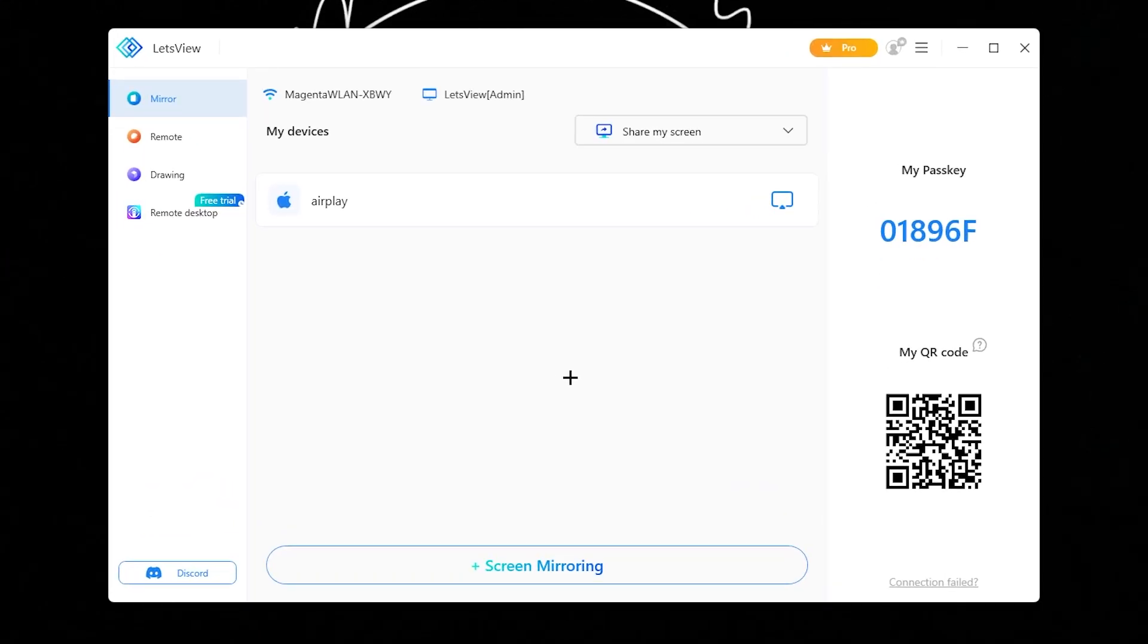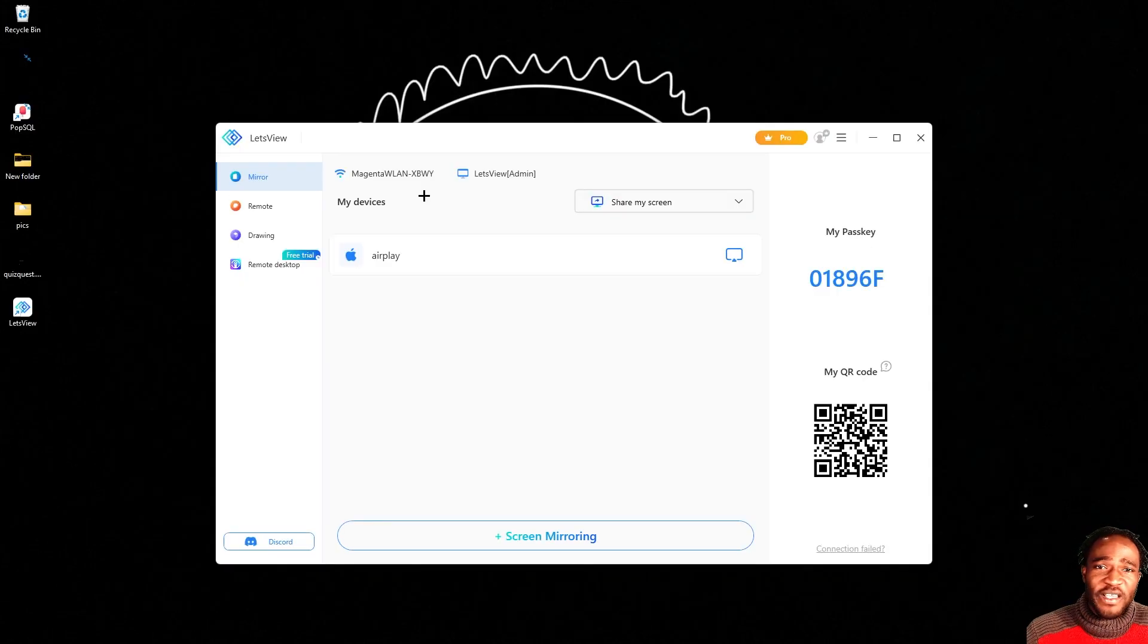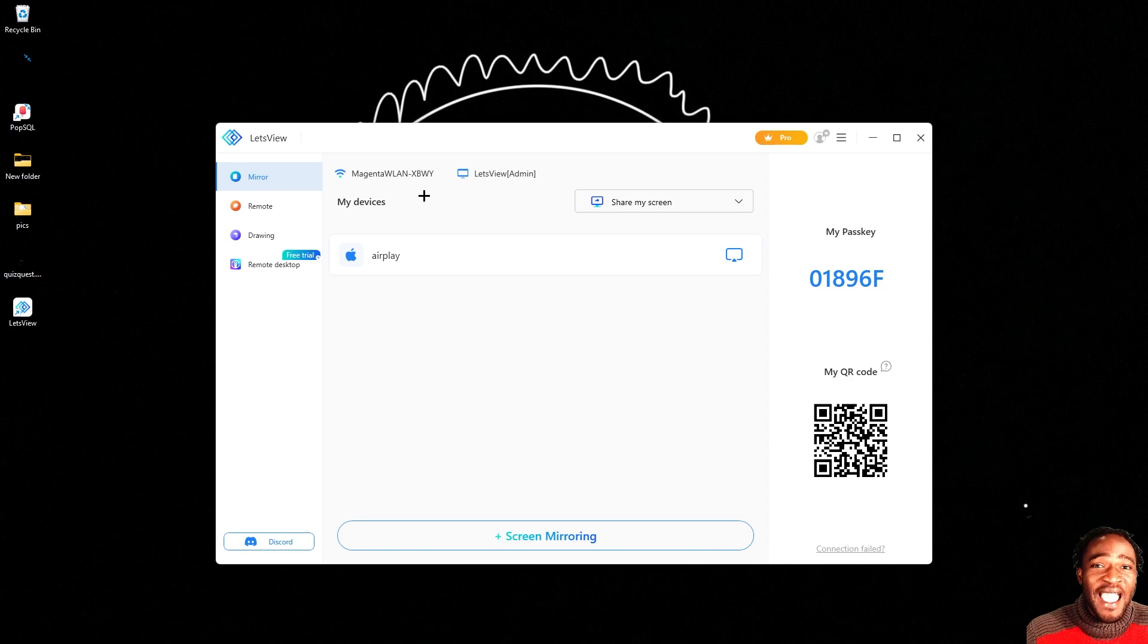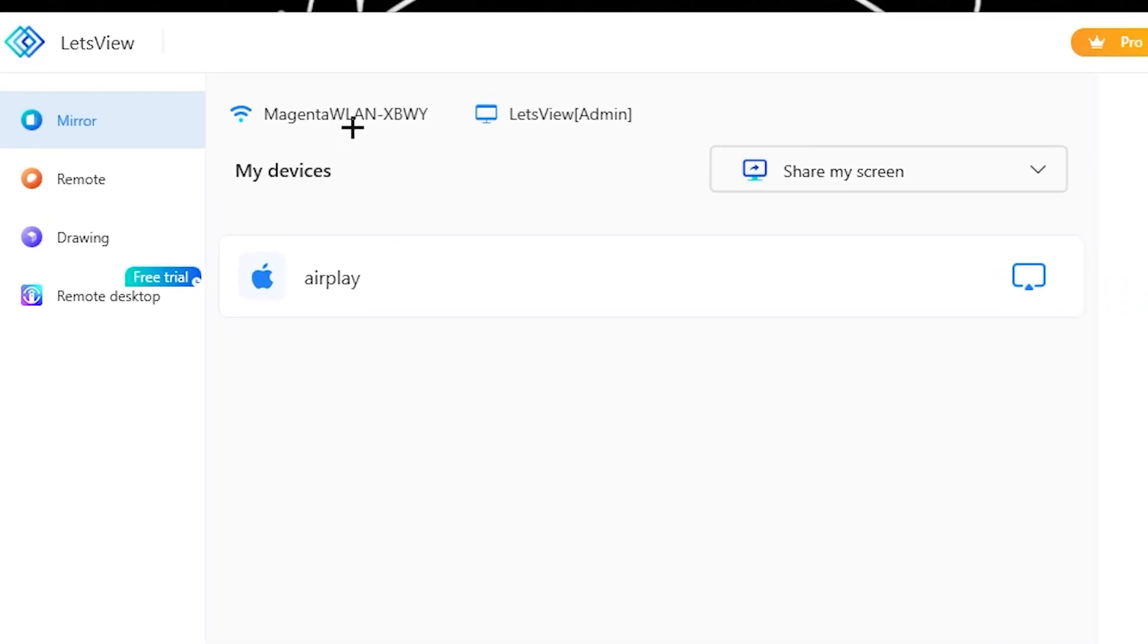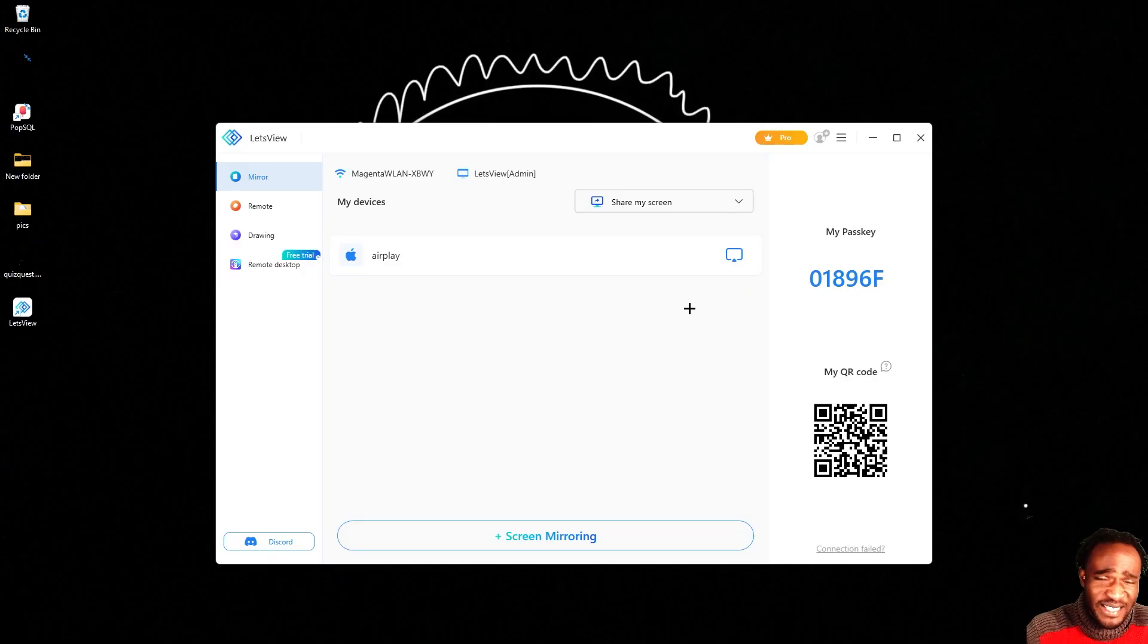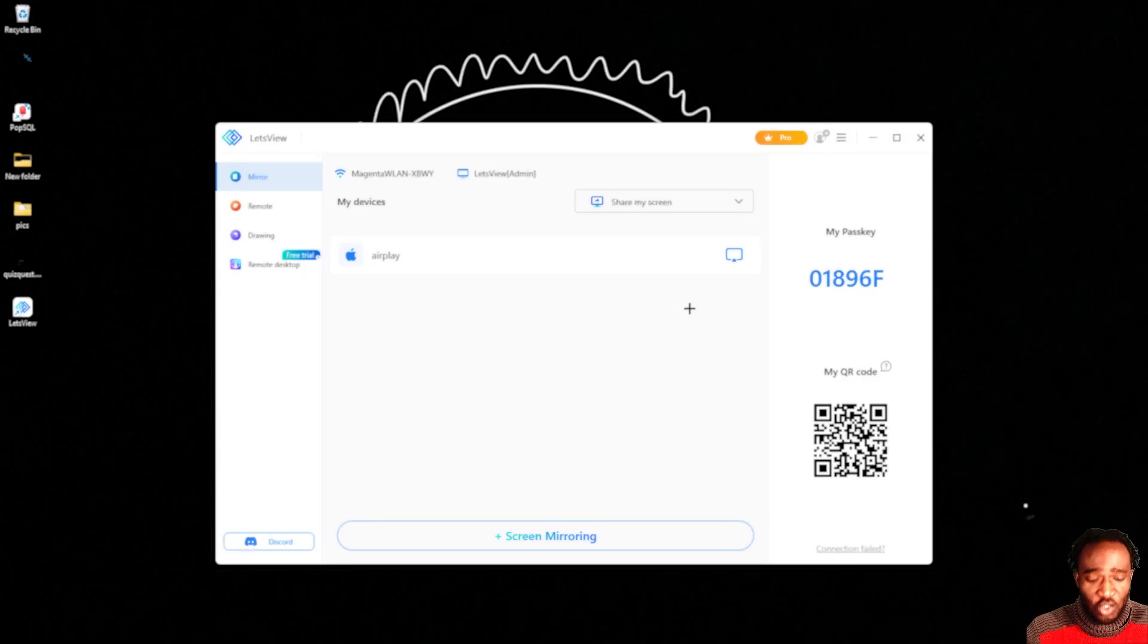Now Let's View app is installed nice and fresh. It's time for us to mirror our screen onto our computer. First things first, you have to make sure that your PC and your device are on the same internet connection. As you can see over here, we have Magenta VLAN—that is the same internet connection that my iPad, in my case, and my PC are sharing. So once that's taken care of, you want to head over to your iPhone or iPad.